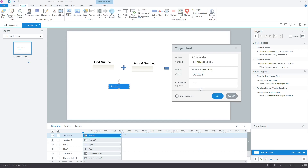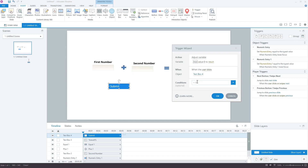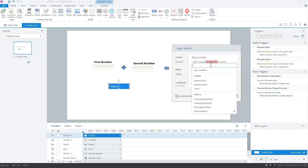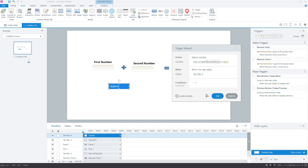Now, change "set" to "add." Then change the value to "variable." In the unassigned field, select numeric entry. This will add the first number to the value stored in the result variable. So, if the learner enters 100 and clicks submit, the value stored in the result variable will be 100.